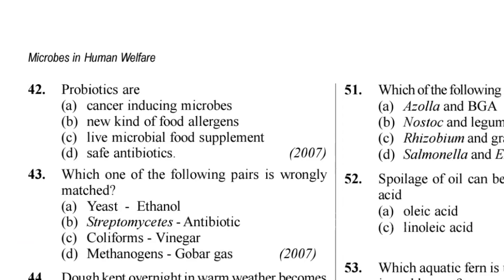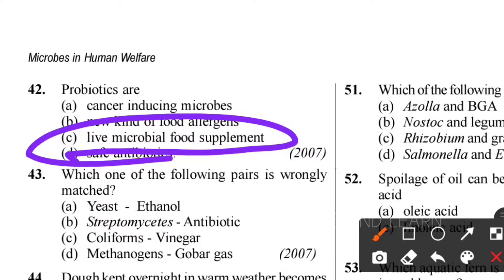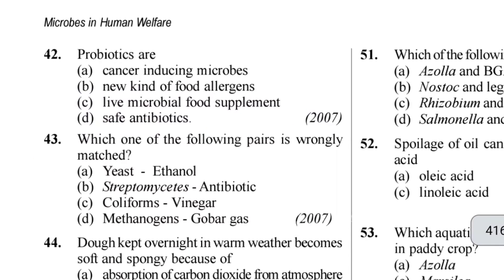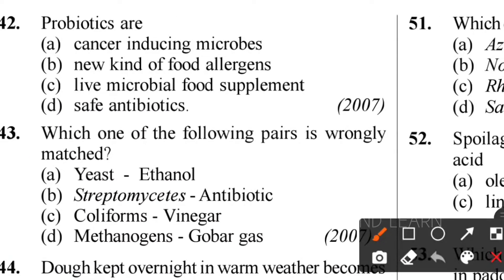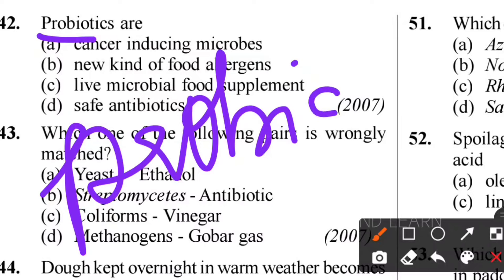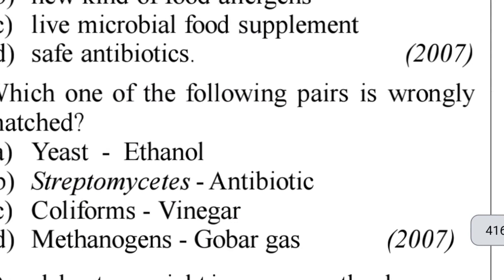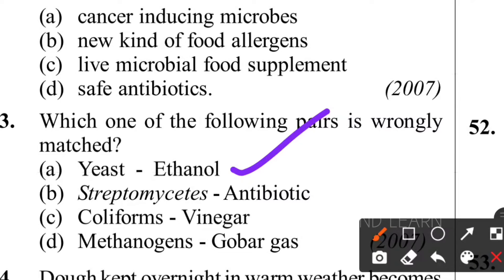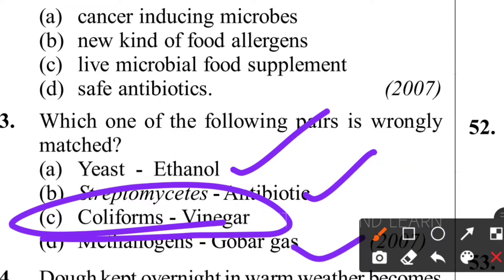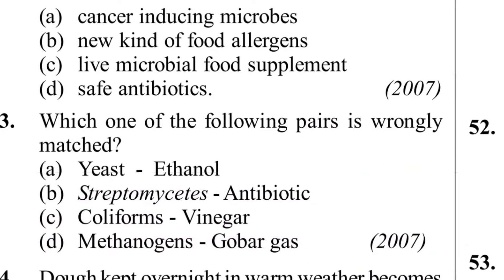Forty-second question: what are probiotics? Probiotics are live microbial food supplements - we take microbes in a living form which produce beneficial substances inside our body. Curd is also called probiotic curd because it contains living biological agents as microorganisms. Forty-third question: which pair is wrongly matched? Yeast - ethanol is correct; Streptomyces - antibiotic is correct; Methanogen - gobar gas is correct; but coliform - vinegar is wrong. Option C is the correct answer.